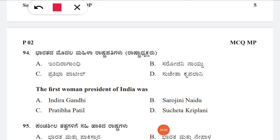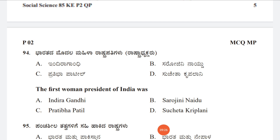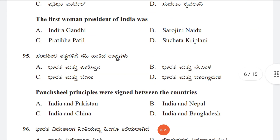Question 94: The first woman president of India — option A: Indira Gandhi, B: Sarojini Naidu, C: Pratibha Patil, D: Sucheta Kriplani. The correct answer is C, Pratibha Patil.